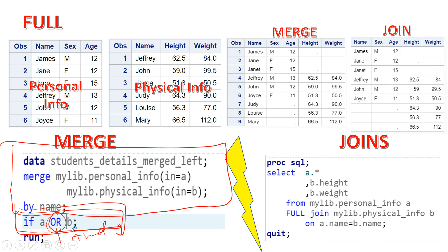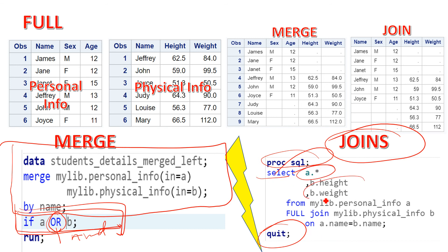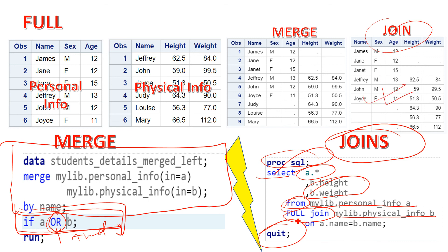Using OR means you are fetching all the observations from table a and all the information from the common variable from table b — so you are fetching all the information from both tables. For the PROC SQL full join: same as previous joins, start with proc sql and end with quit, select the list of variables from both tables, then the first table with FROM, then the second table with the FULL JOIN statement, and provide the common column name with an ON statement.